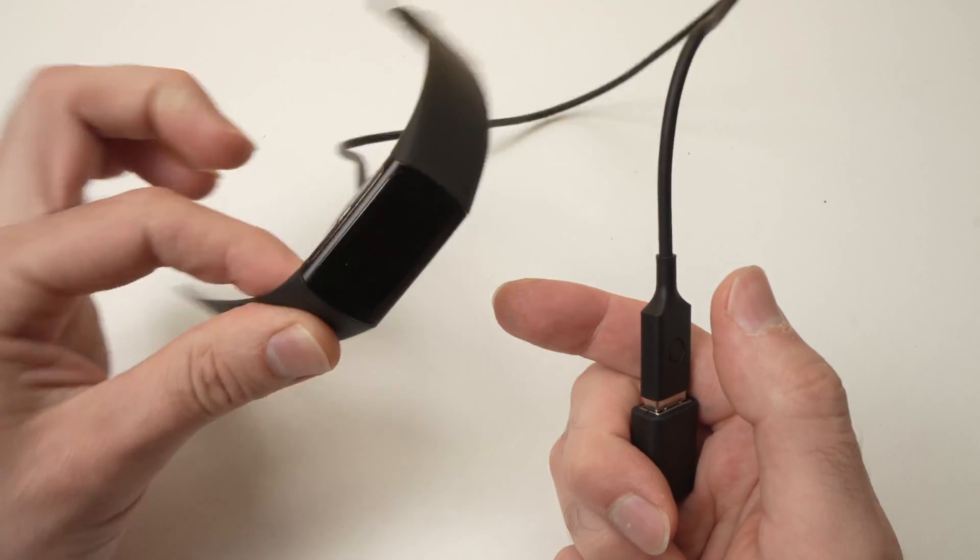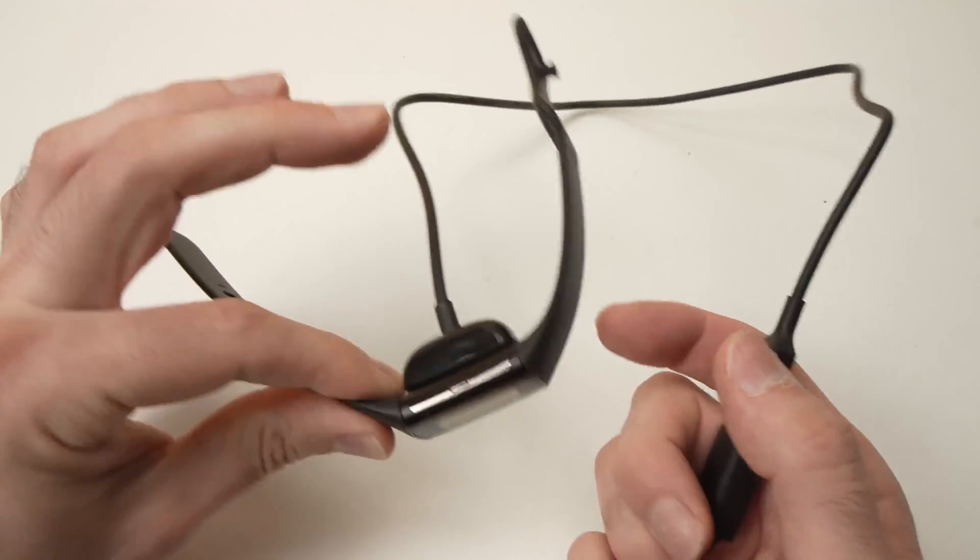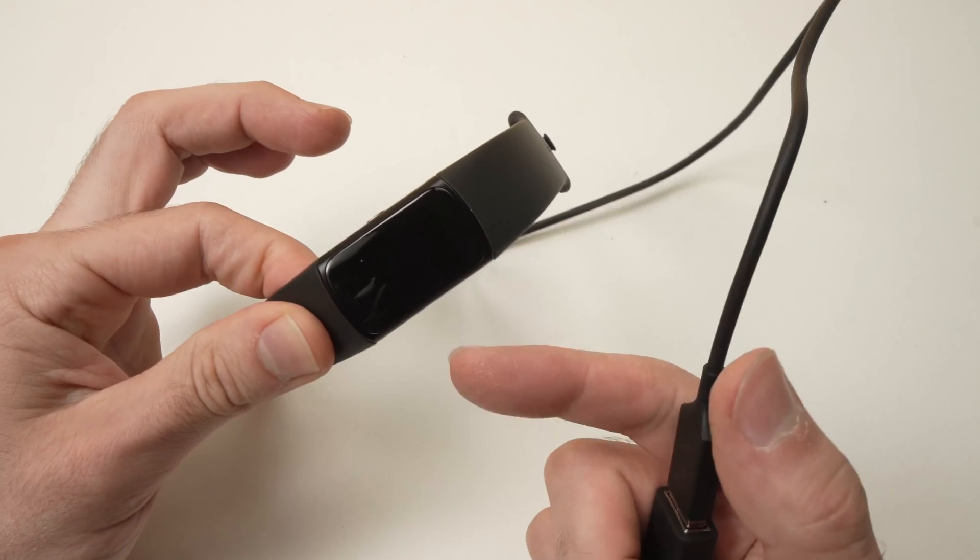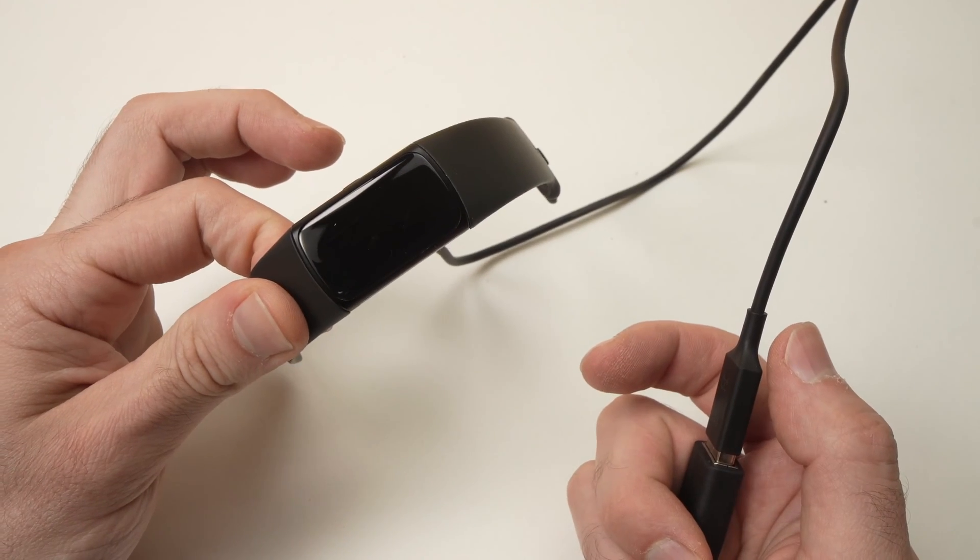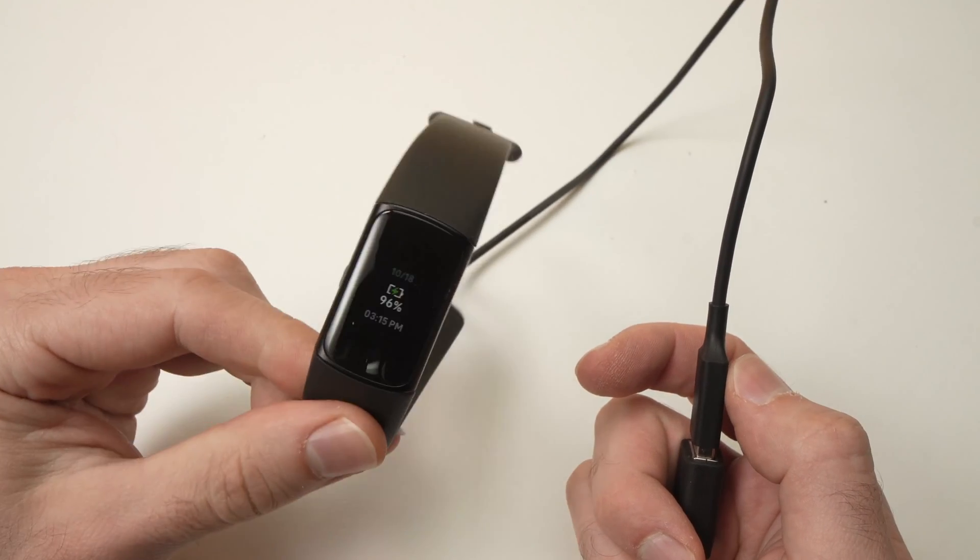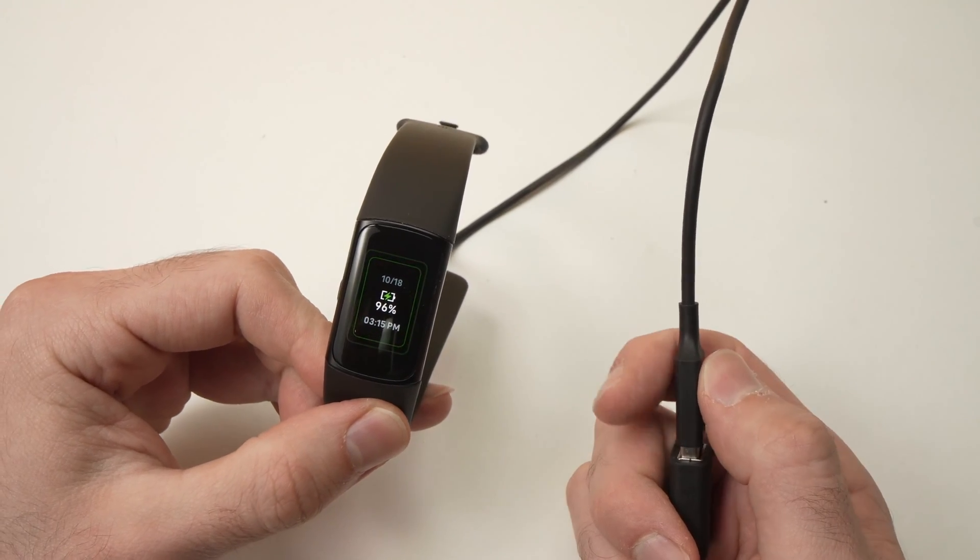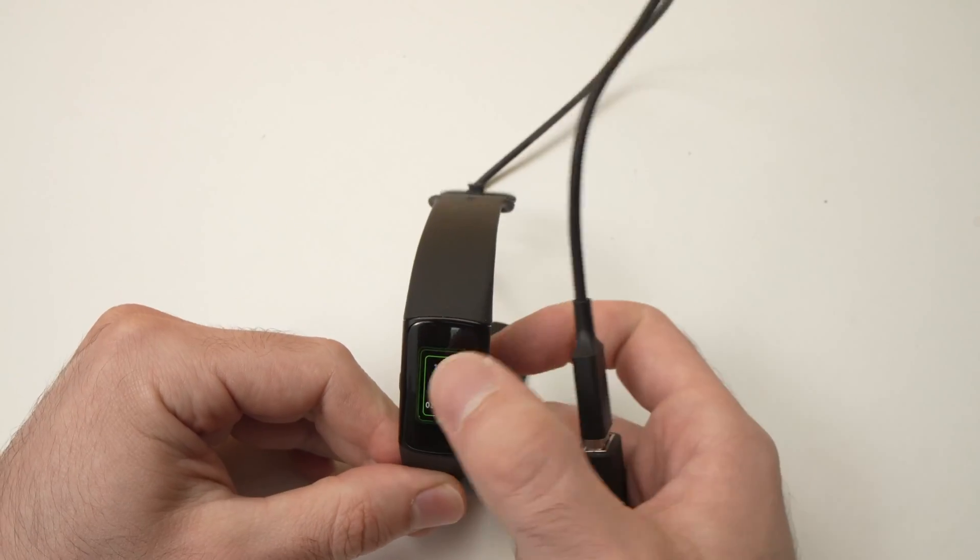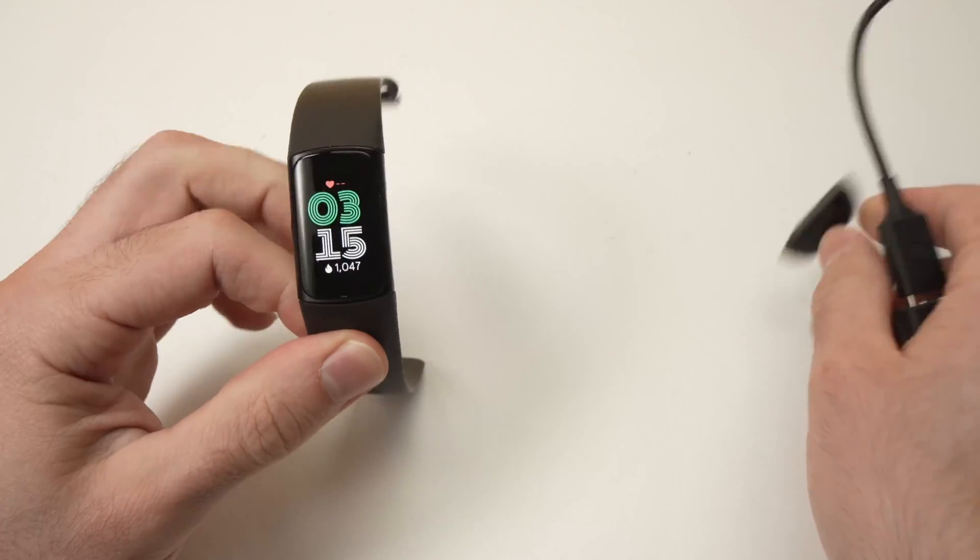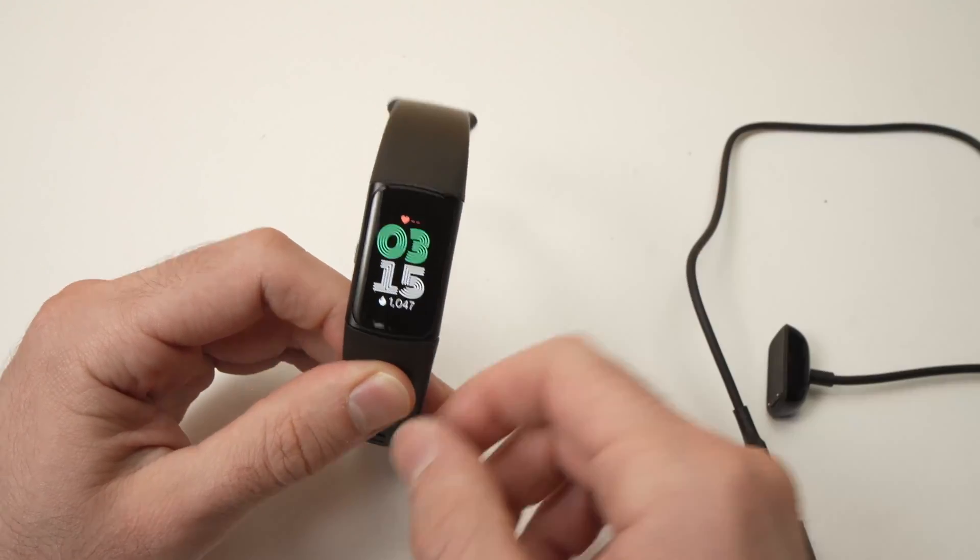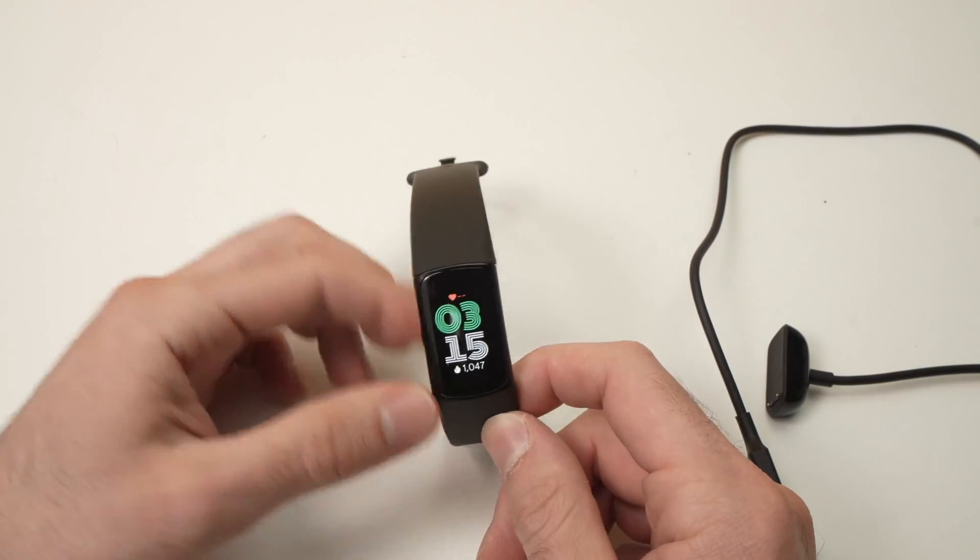You'll feel it vibrating once, and again do not touch anything, do not disconnect the charger until the screen is back on. So we'll wait and here we go. Right now the Fitbit has completely restarted. You can disconnect the charger and start using your Fitbit the same way you're using it usually.